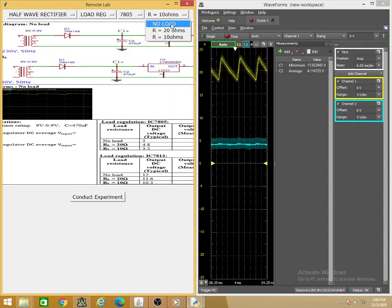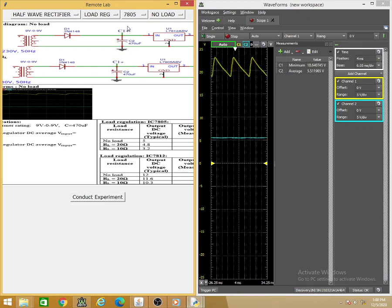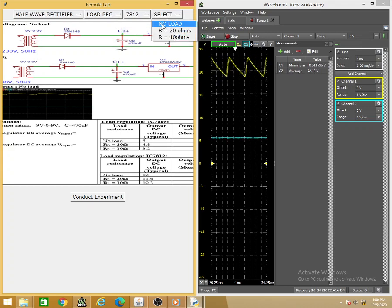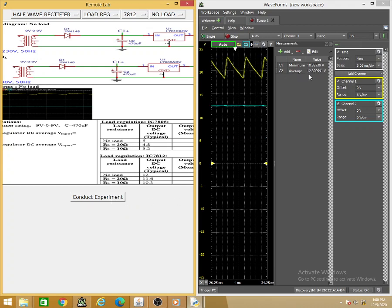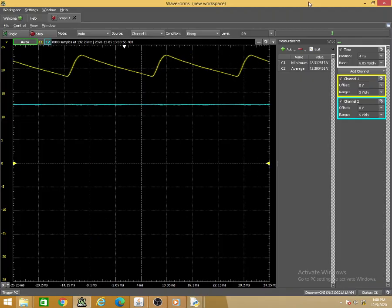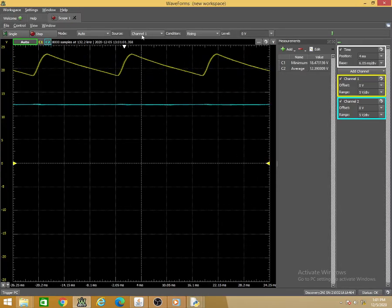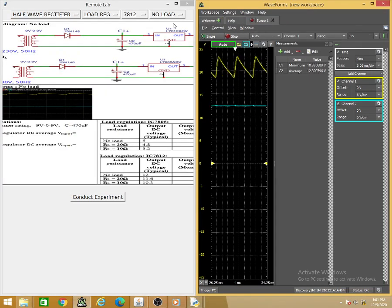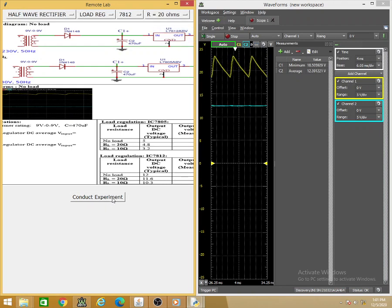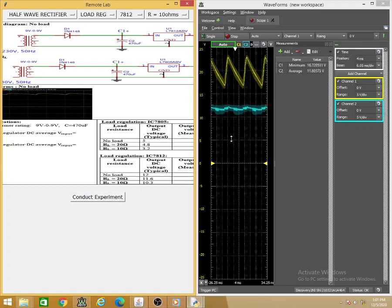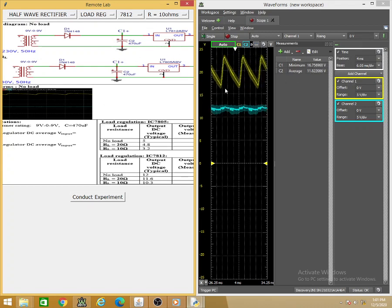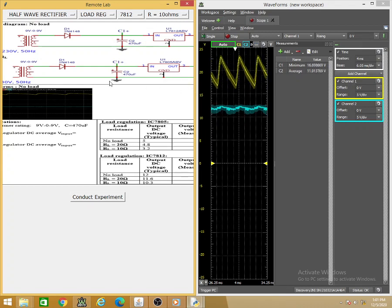Repeating load regulation for the 7812: at no load, the output is 12.3–12.4V. Loading with 20 Ω, it reduces to 12V. Loading with 10 Ω, the output drops to 11.8V and the waveform shape is also slightly distorted. As the regulator is increasingly loaded, the output voltage reduces and becomes distorted. For load regulation of 7812, a capacitor is also used so that the input never drops below the minimum required voltage.